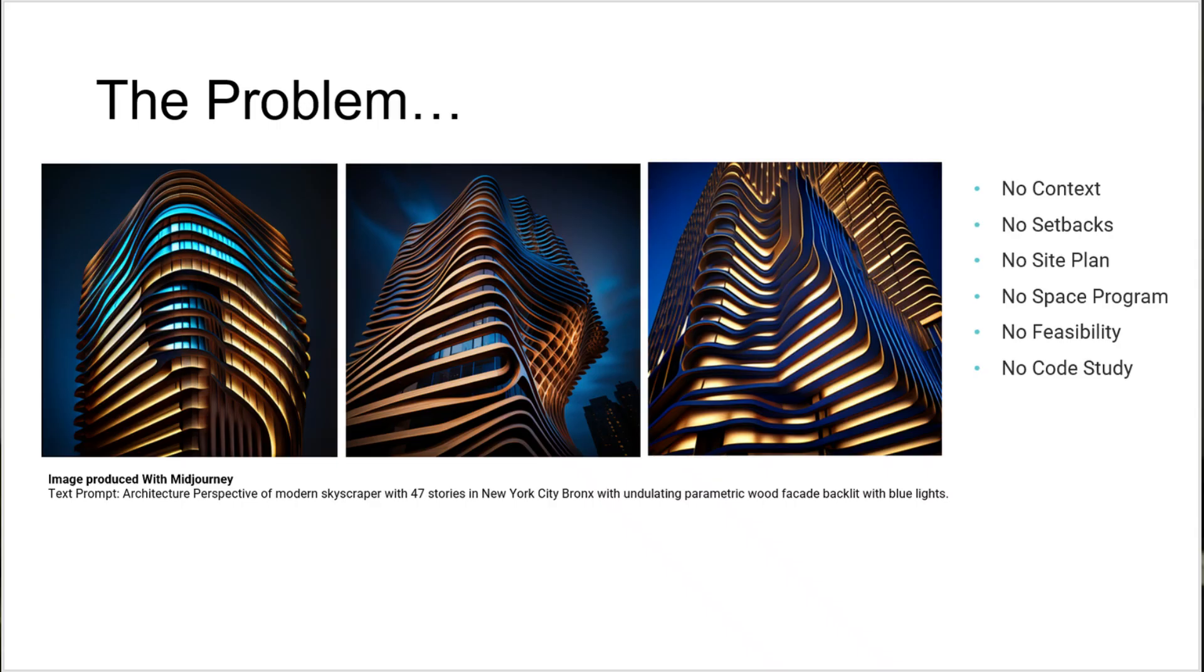The time you've spent in Revit already to create space programming or feasibility studies or code studies, they won't be taken into account because Midjourney does not integrate into your actual Revit model.